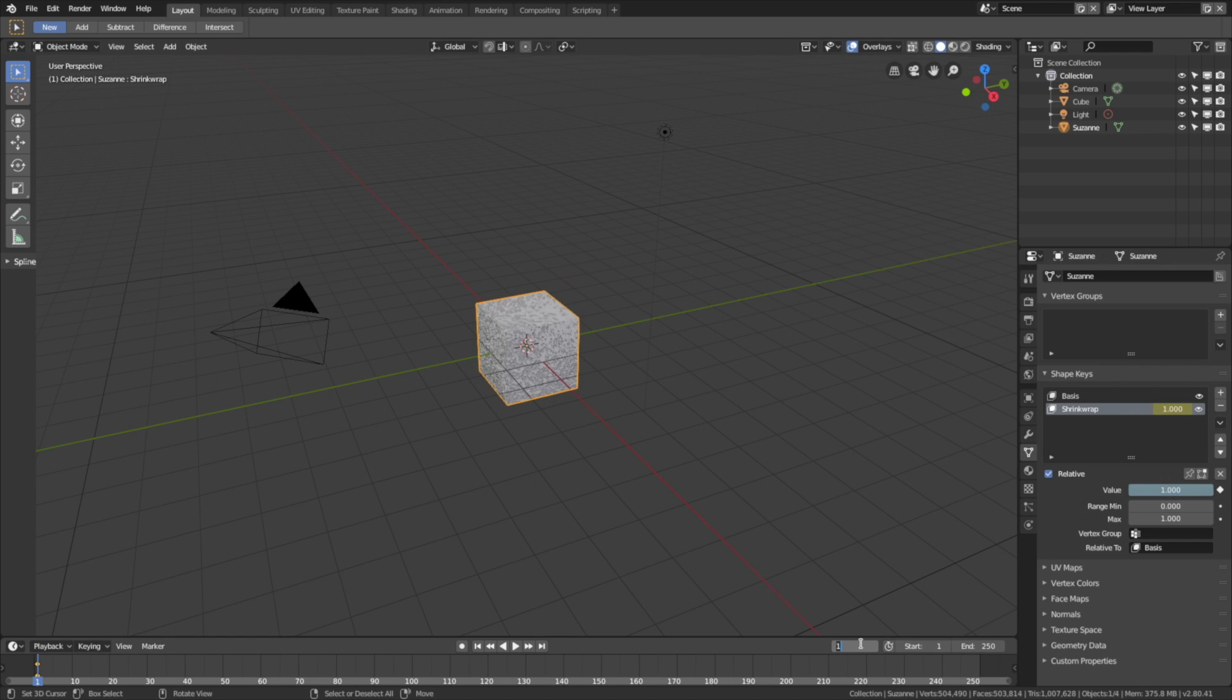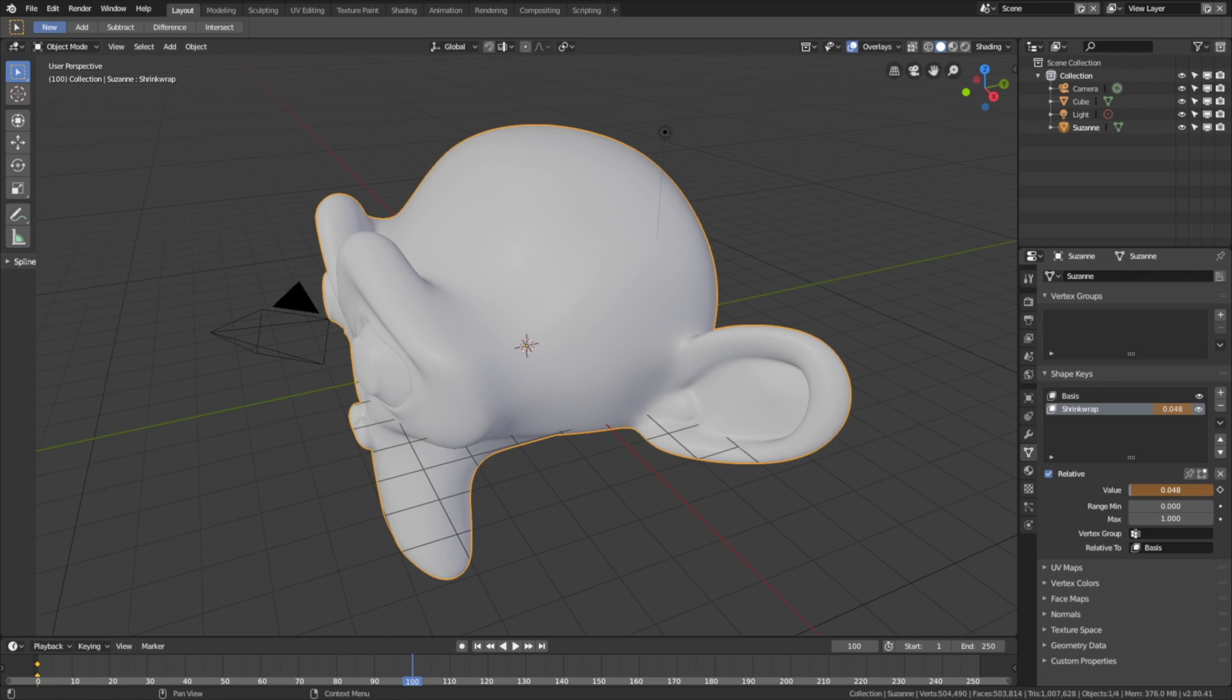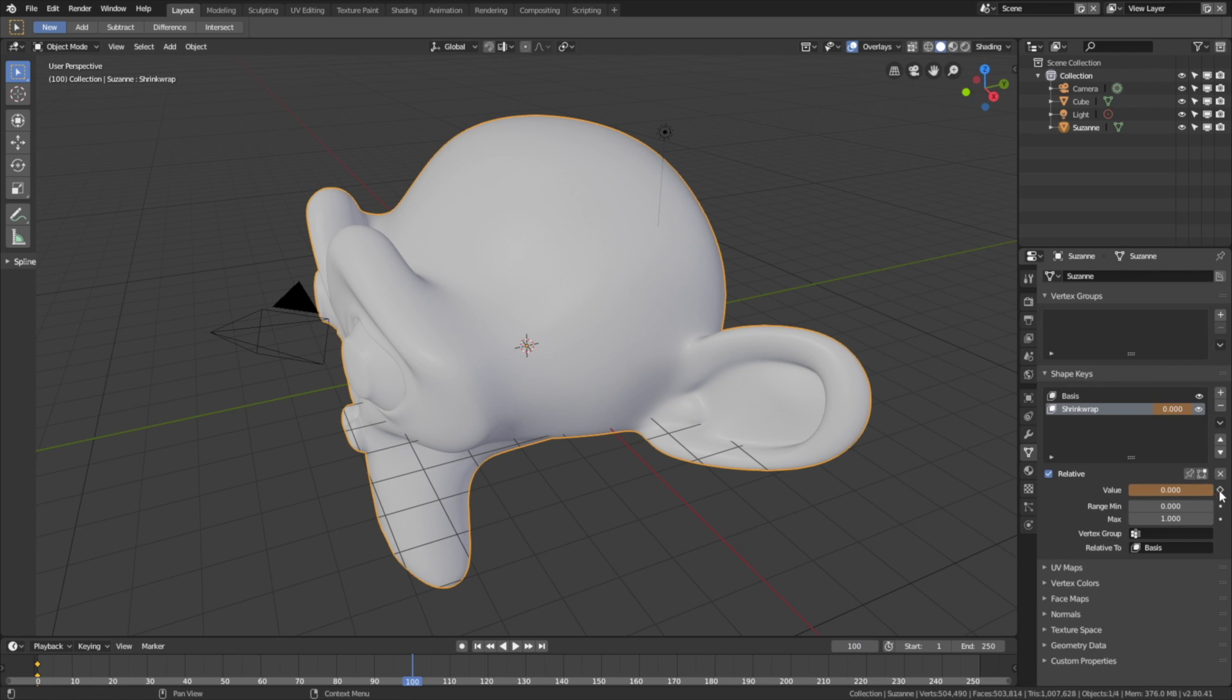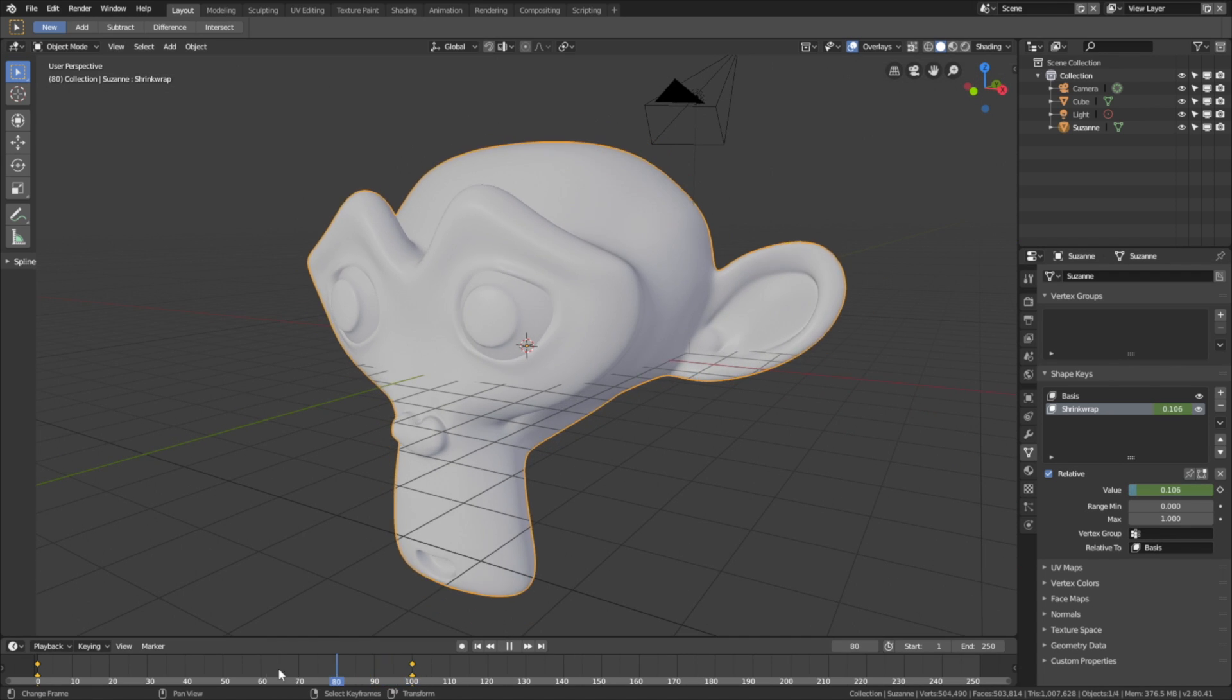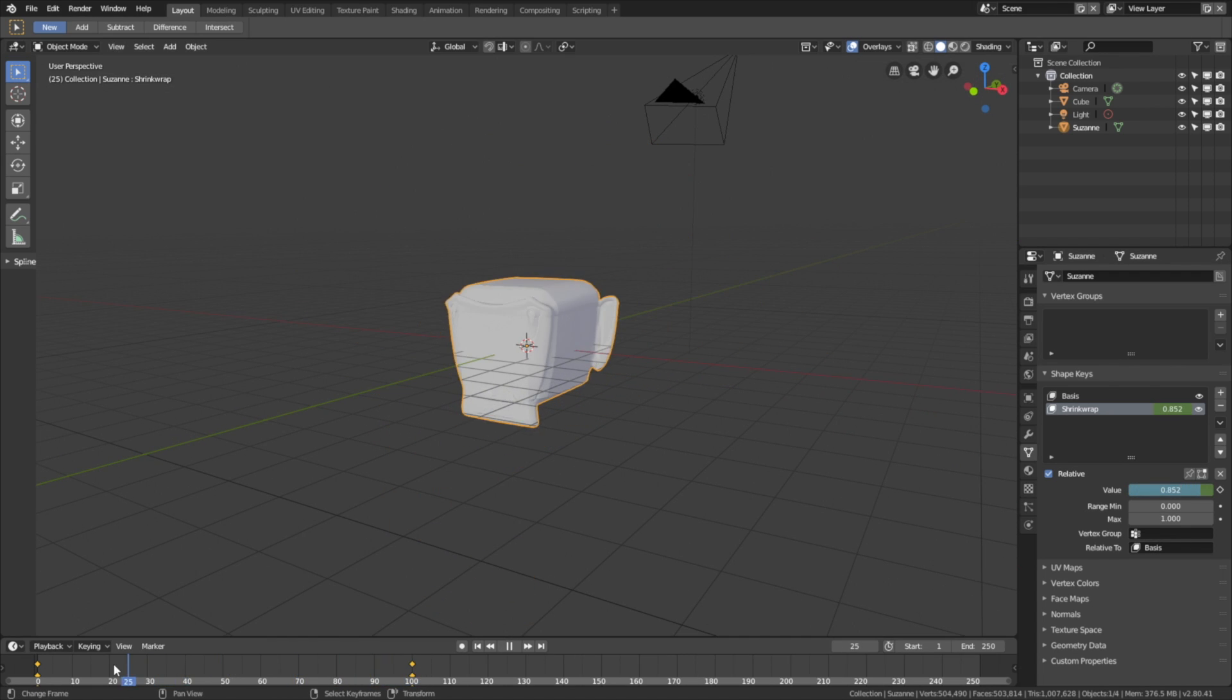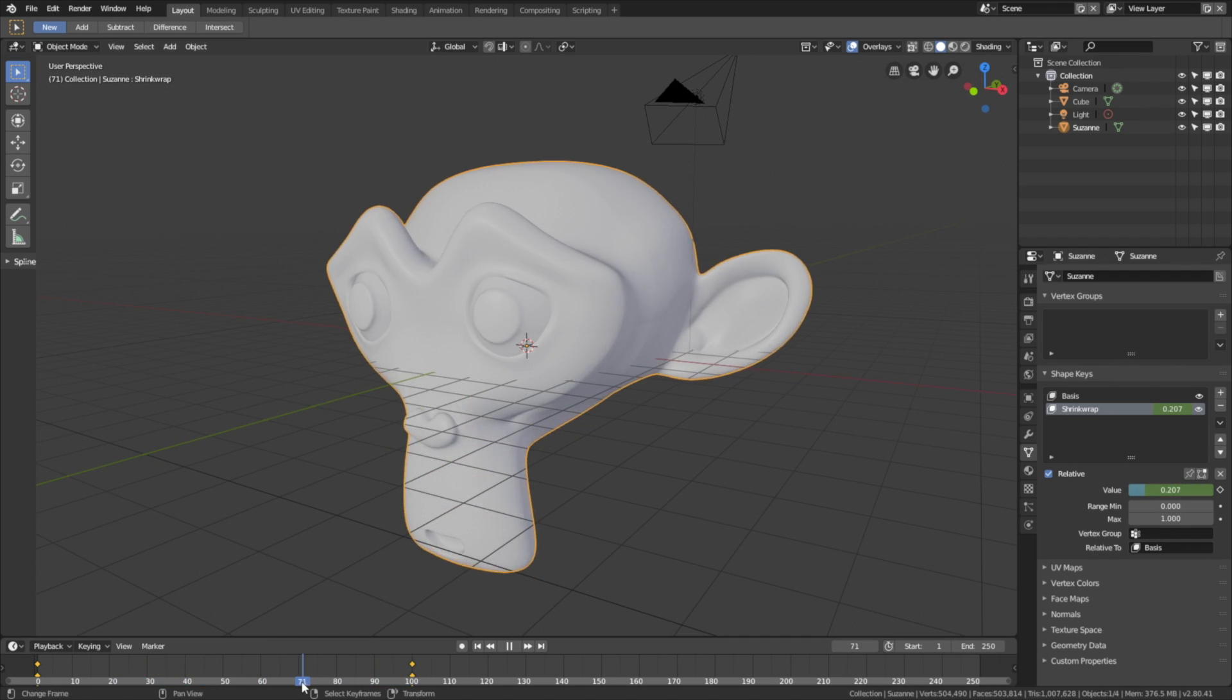So let's keyframe at the value 1, which is the cube, and go to frame 100 and set the value to 0, which is the monkey. Then keyframe once again, you can also click I to keyframe, and as you can see we have the transformation animation.